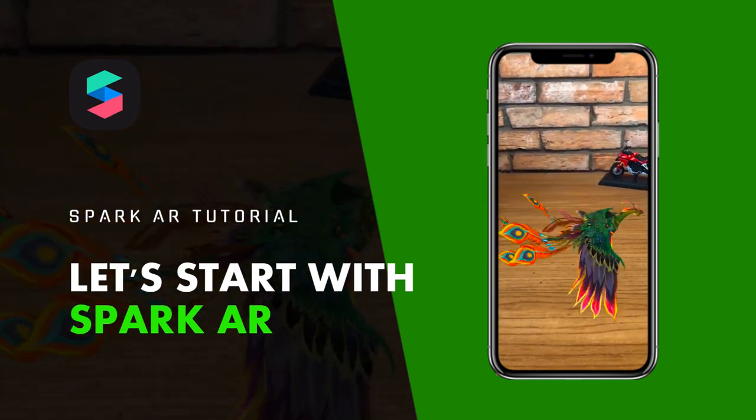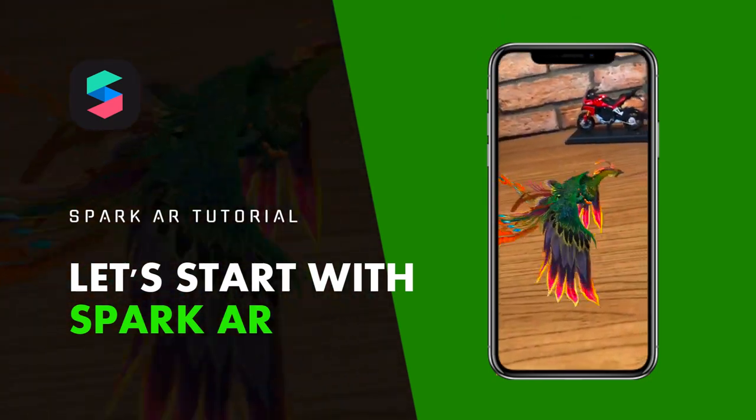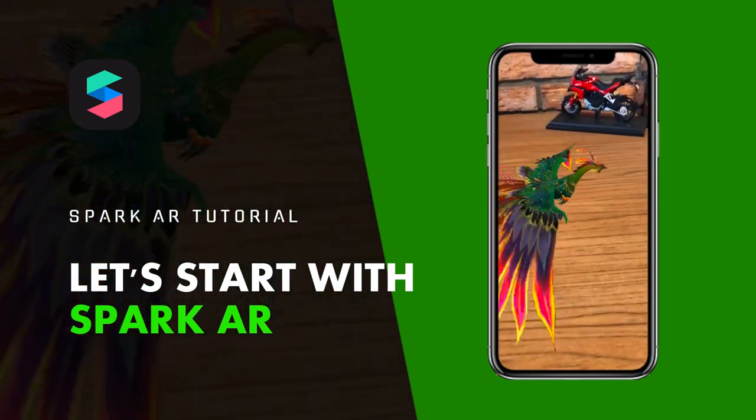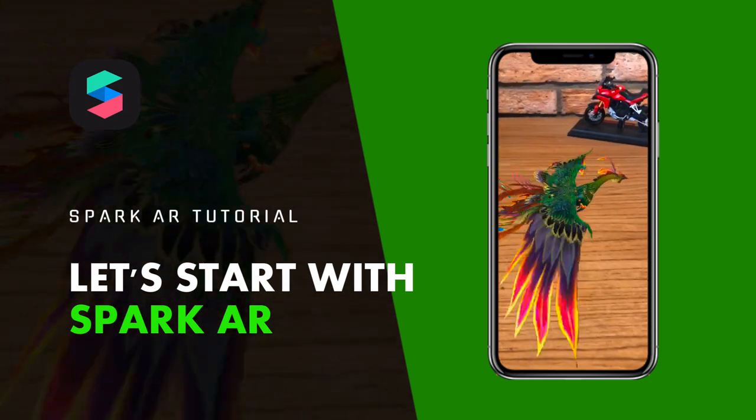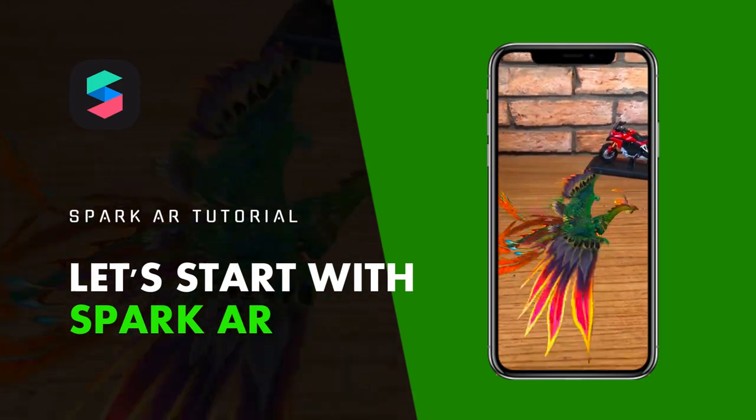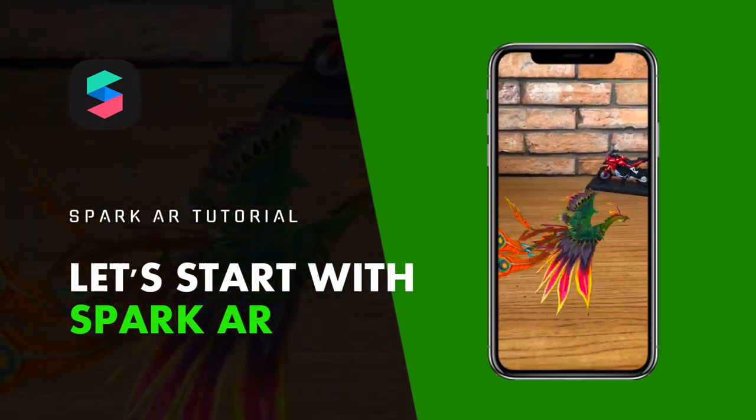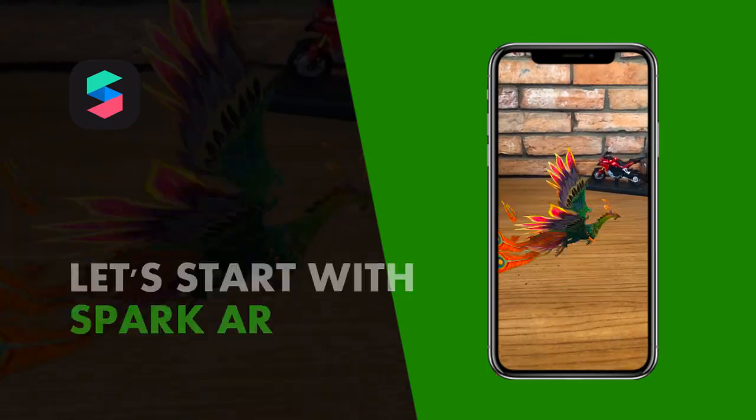Hello everyone, I'm Maru. I come from Vietnam. This is my first video on the AR topic and I want to start this channel with the Spark AR tutorial video, a camera effects platform from Facebook.